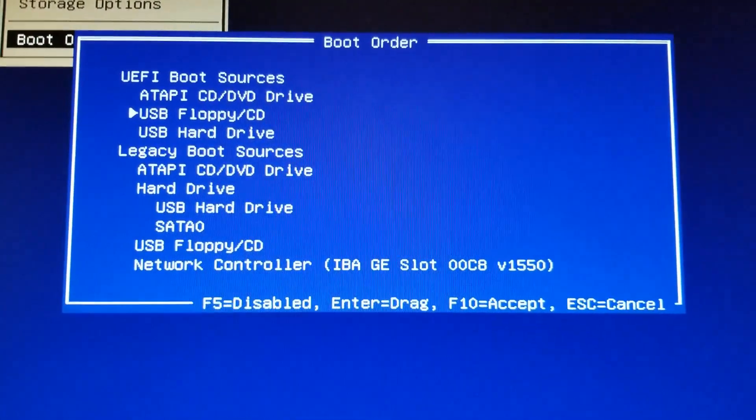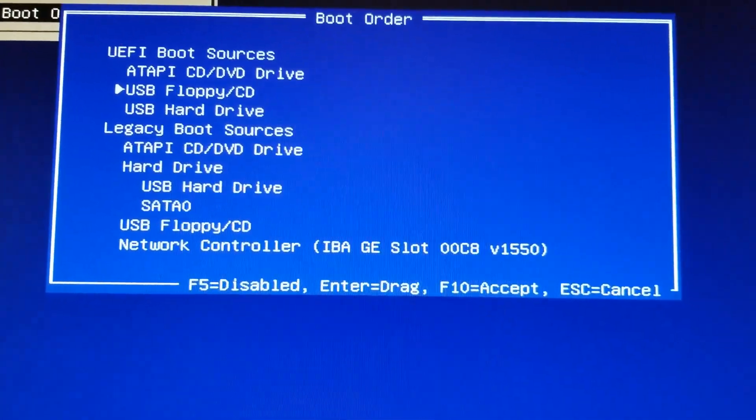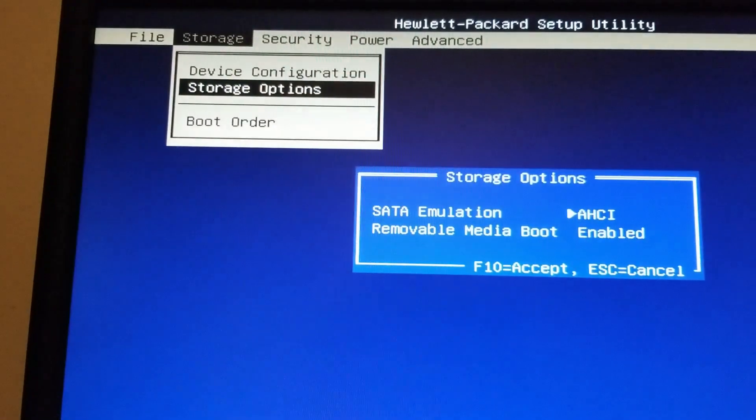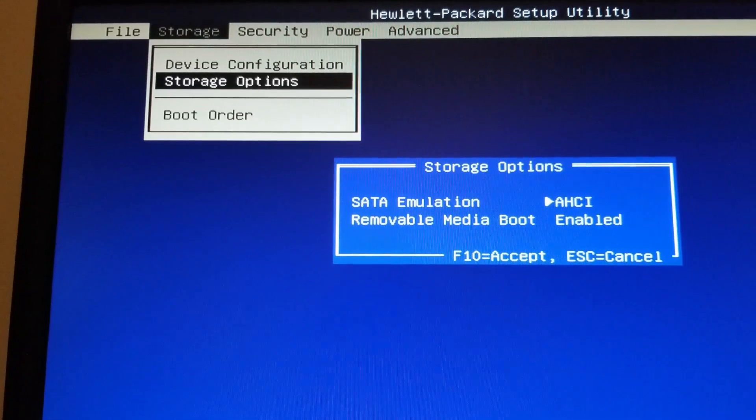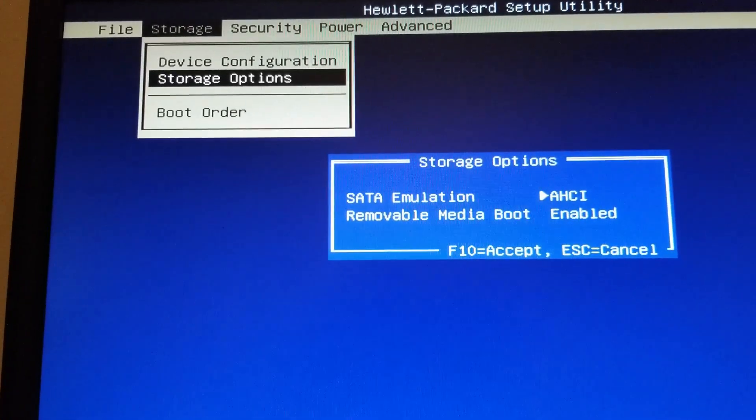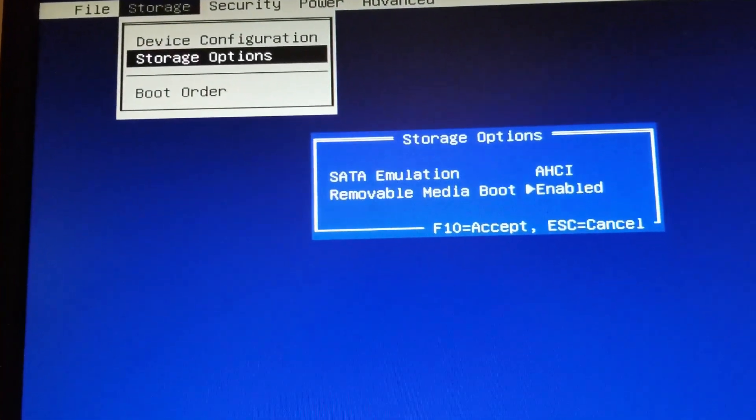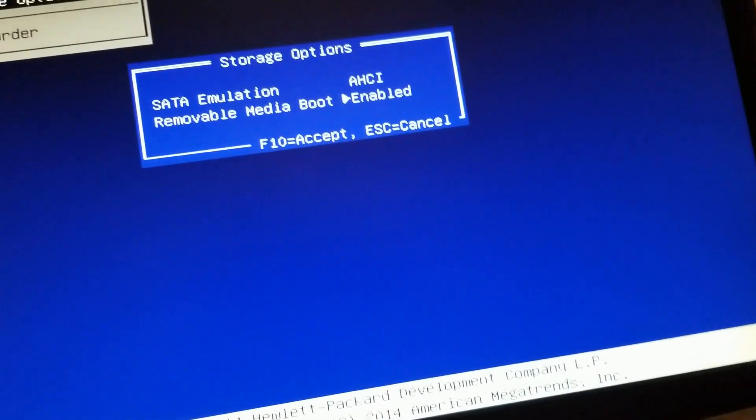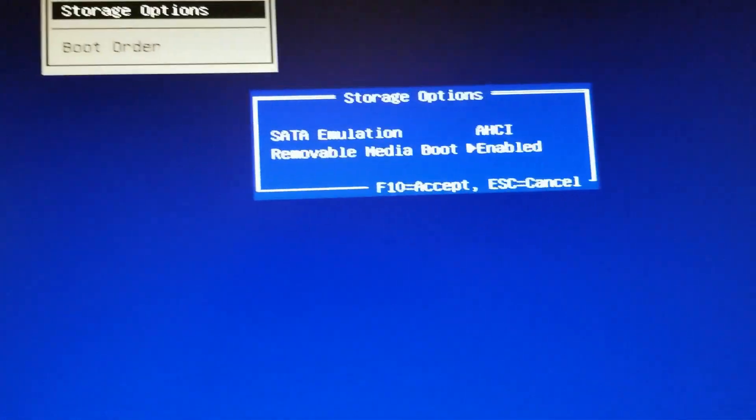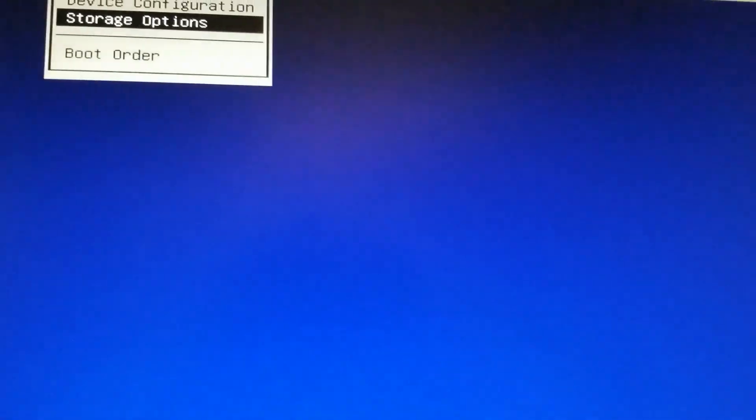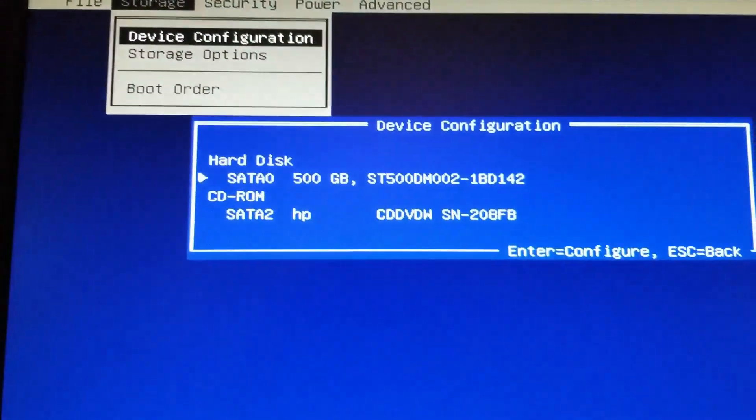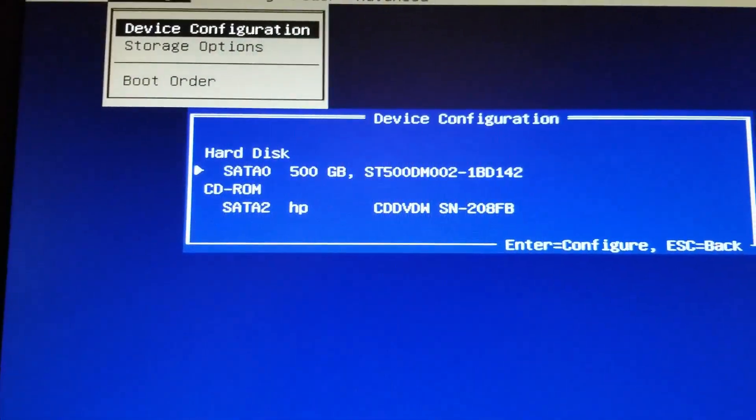Press F10 to accept the changes. Okay. Escape. I want to see what device configuration is.